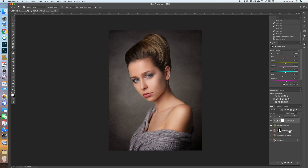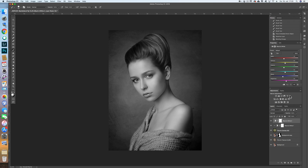Maybe we could also desaturate the whole image a little bit — again with an adjustment layer, this time without the clipping mask. Then we go back with the opacity as far as we want. I think an opacity of around 10 percent works quite well. This desaturates the whole image slightly, and we are done — it looks quite good.